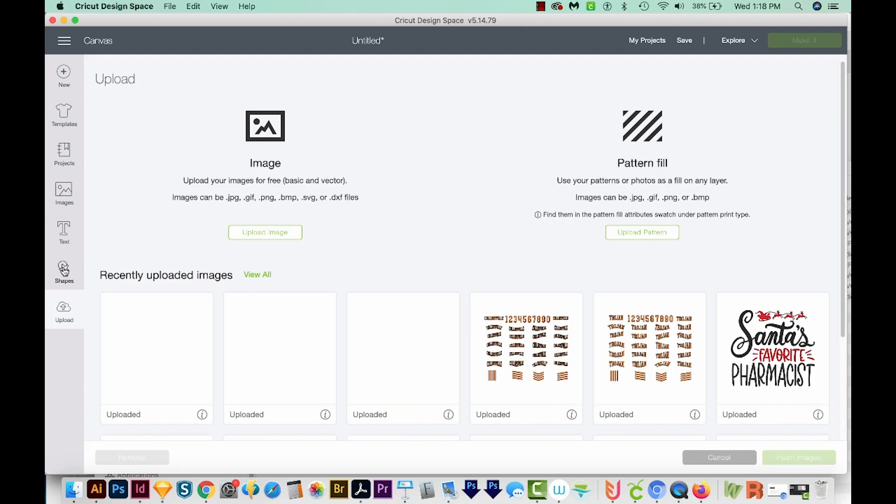So every SVG file that you get from Etsy, or you download online, or something like that should have expanded text that you cannot type in.